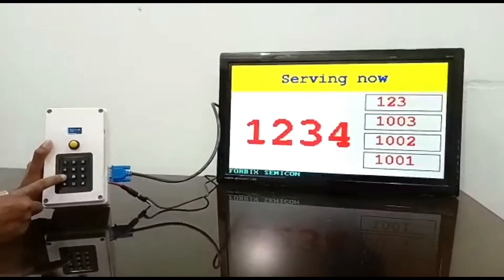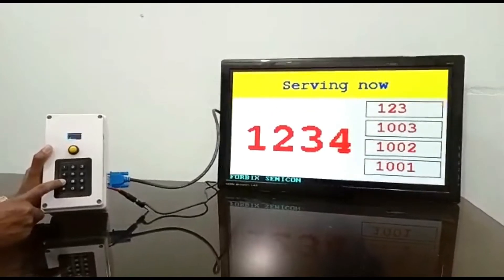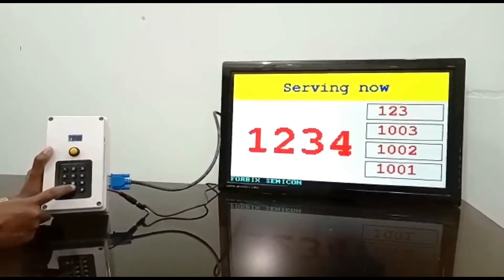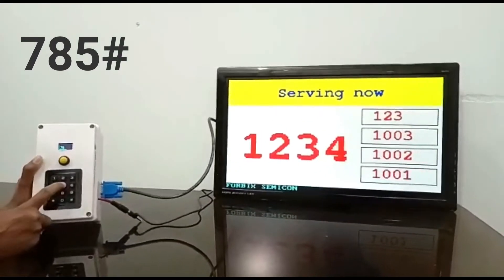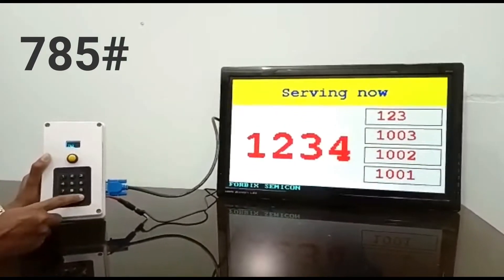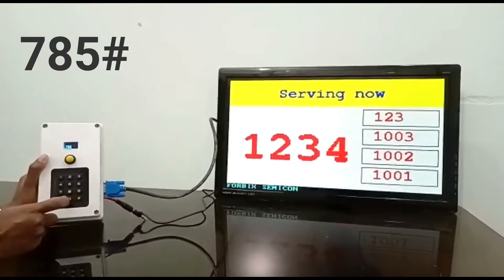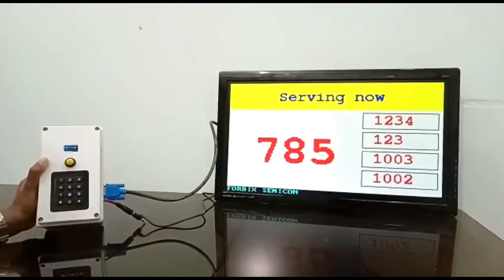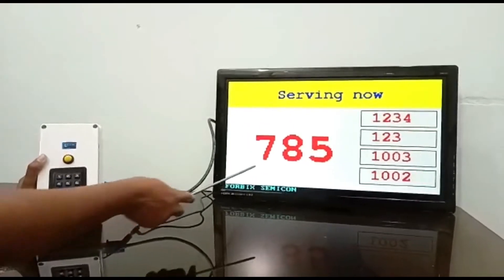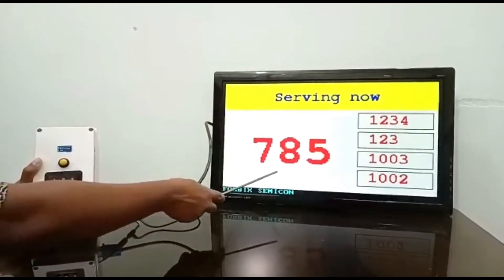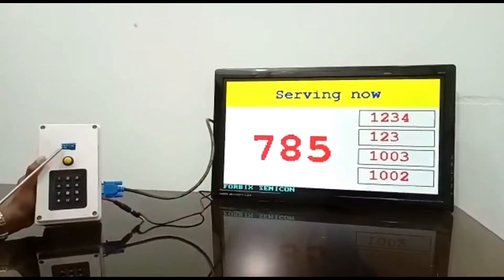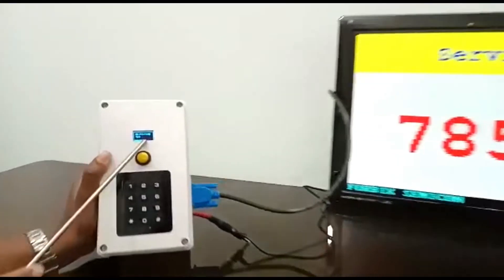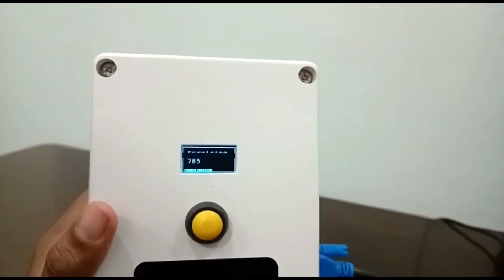Watch carefully again — this time, try typing number 785 followed by a hash. The most recent number shows up on the main display area, and here is the tiny display that shows the recently typed number.